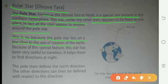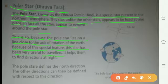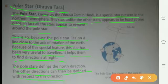Yeh isliye hota hai ki jo Pole Star hai wo lie kerta hai on the line close to the axis of rotation of the Earth. Because of this special feature, this star has been very useful to travelers. Raat ko direction pata karne ke liye use mein aata hai — it helps them find the direction at night. The Pole Star defines the north direction.